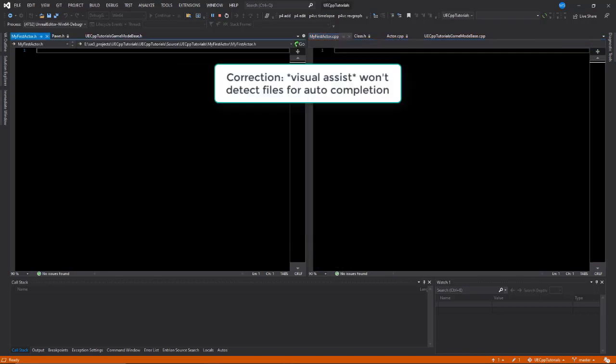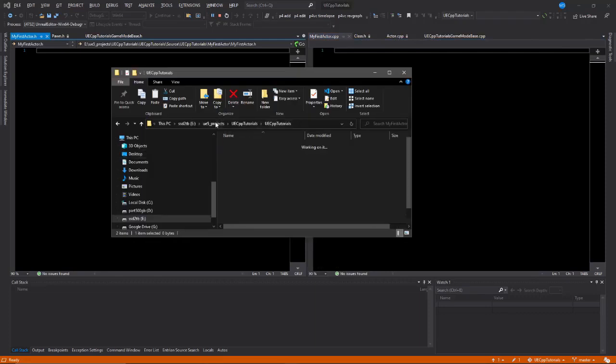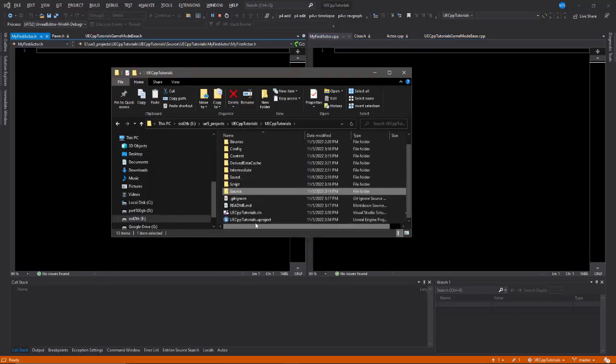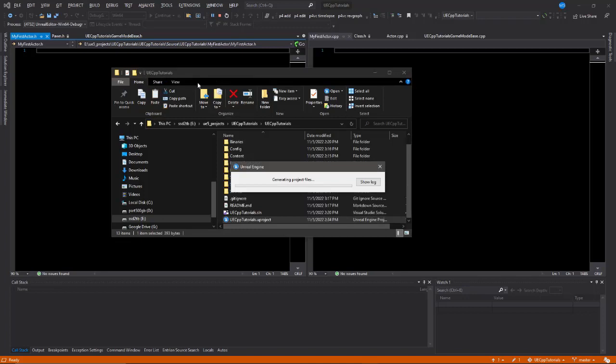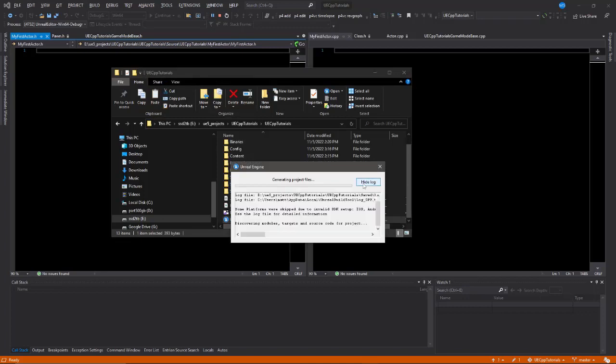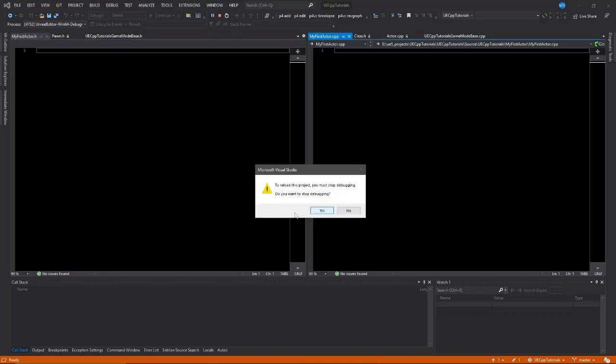Visual Studio won't detect these files until we regenerate the project files. To do that, navigate to your root directory, right-click on the project, and select Generate Visual Studio Project Files. This will allow IntelliSense to detect your file. When you regenerate your project files, Visual Studio needs to stop debugging the editor in order to completely refresh, which will close the editor.